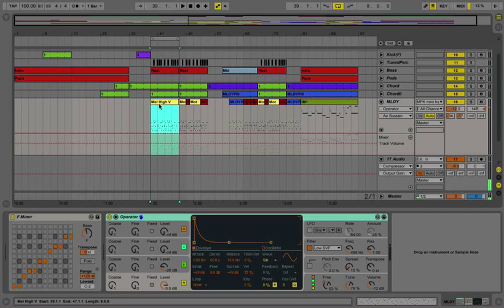So, what I'm going to do is, the synth that I'm going to humanize is the one playing this melody.